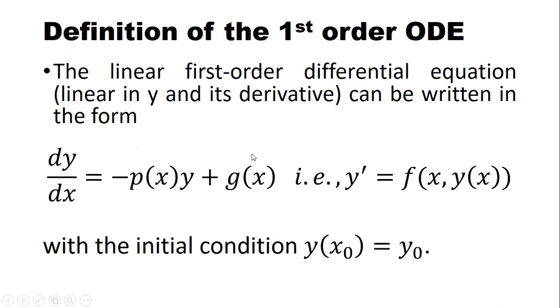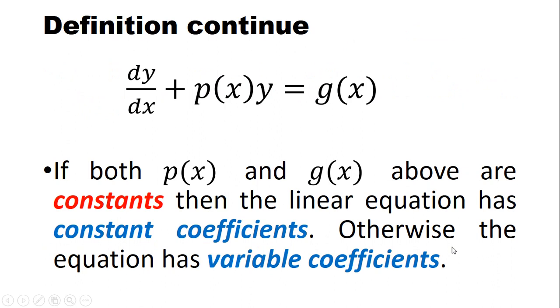If we say initial value problems, then we should have these initial conditions. This is first order, so we have y of x naught equal to y naught. Now, if these two functions p and g of x are constant, then the ordinary differential equation is called constant coefficients; otherwise it's variable coefficients.